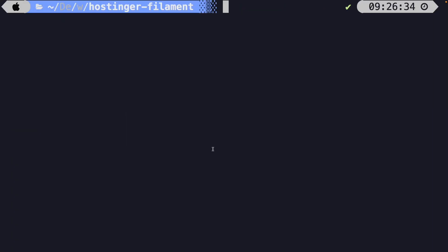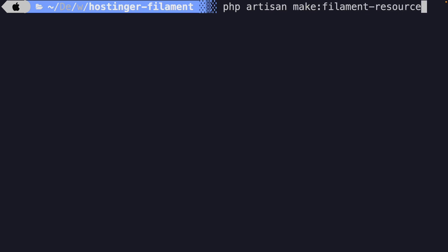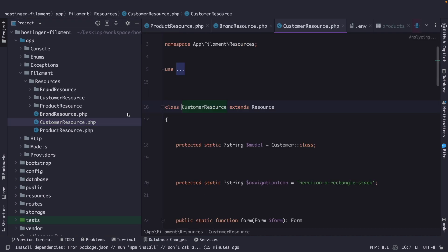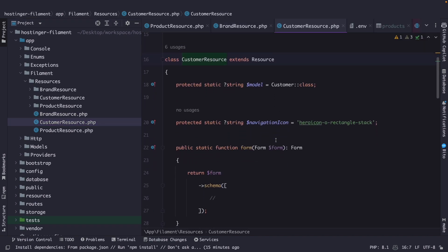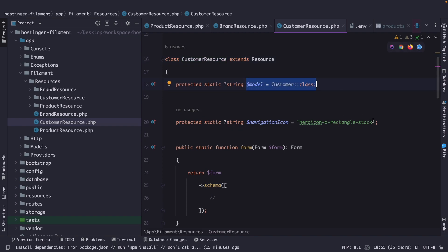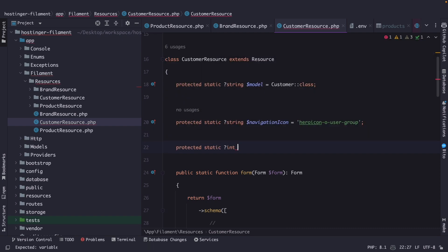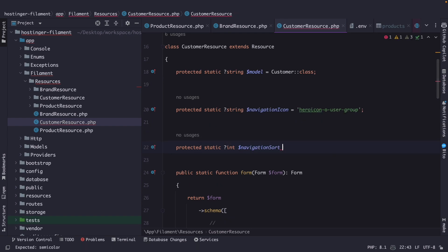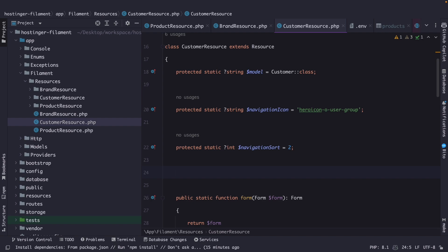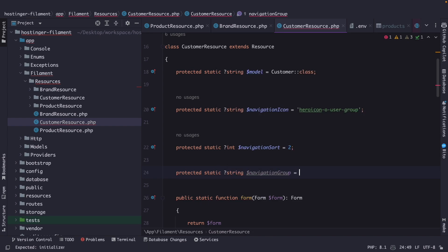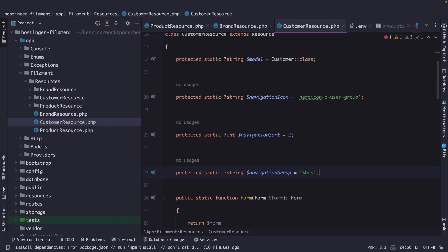Let's navigate back to the CLI, because we need to make a new resource. Let's say php artisan make, a new filament-resource, and let's name it customer. Let's navigate back to PHPStorm, open our customer resource, and define a couple properties first. The model property is fine. The navigation icon, I need to change it to heroicon-o-user-group. Then I want to define a protected static int for the navigation sort, set the value equal to 2, and define the navigation group as shop.